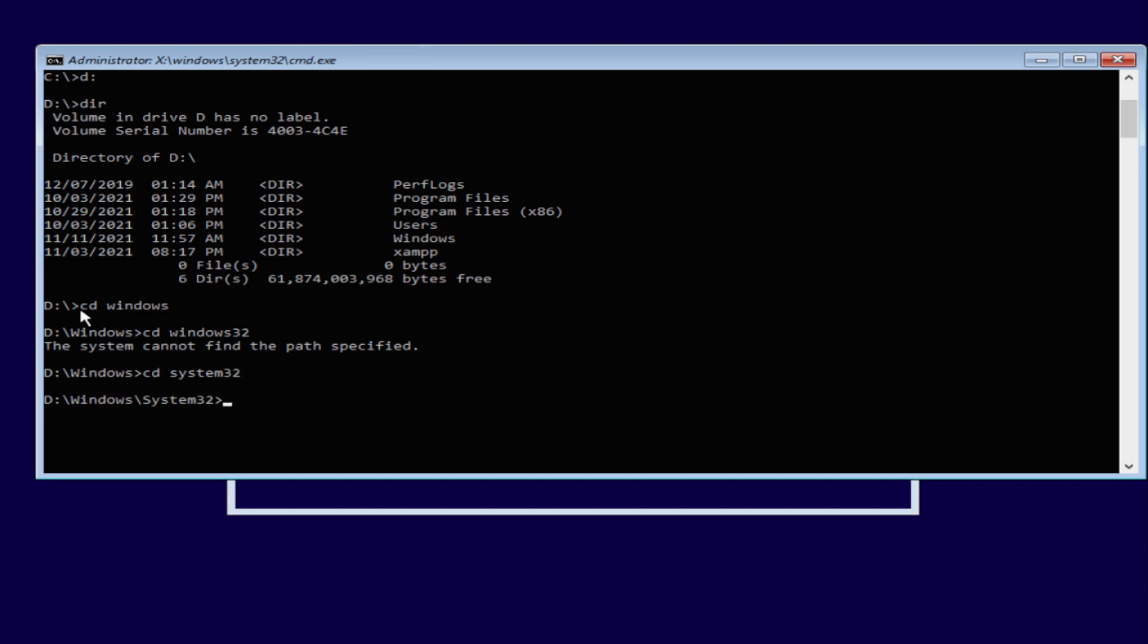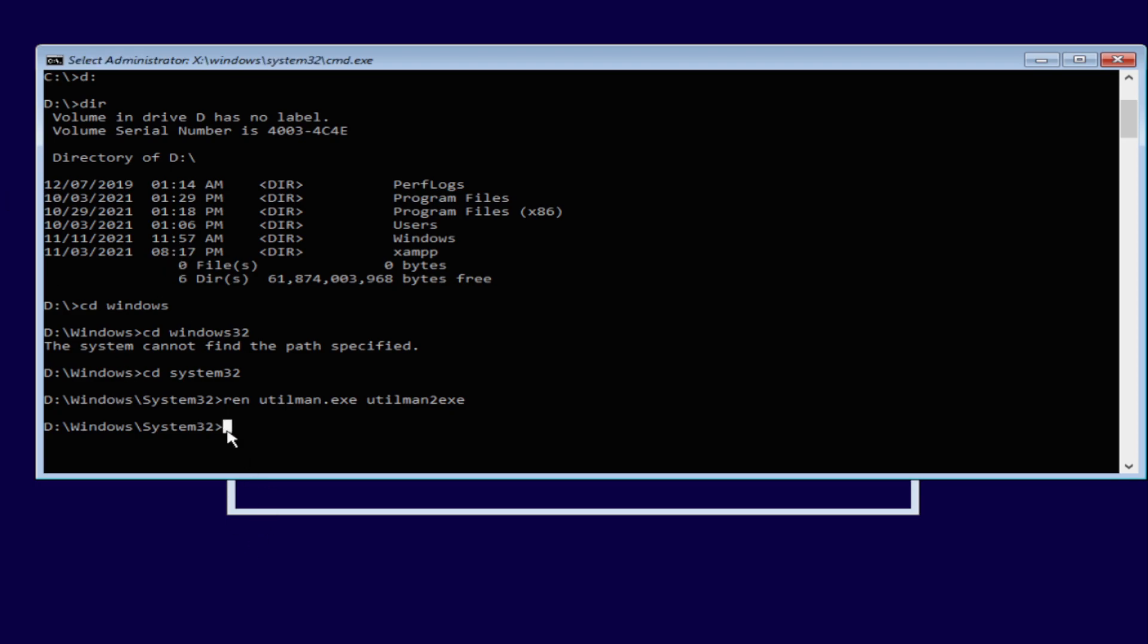And we're in it. Now from here we're going to input this command: utilman, that's basically the execution for the ease of access utility. Utilman.exe and we're going to press enter. And then from here we're going to copy, we're going to hit cmd.exe.